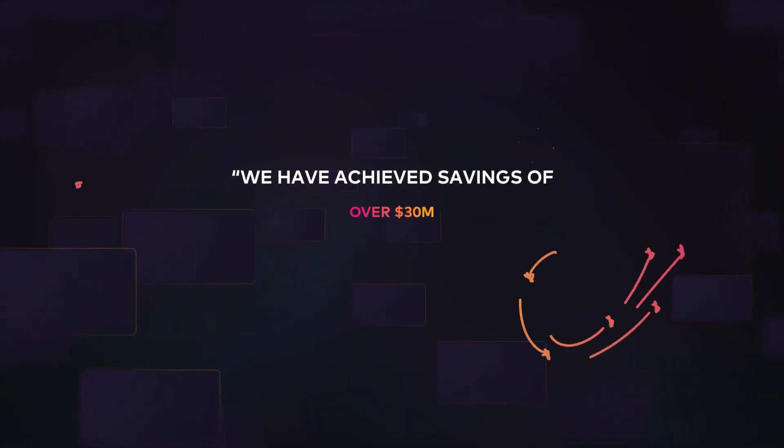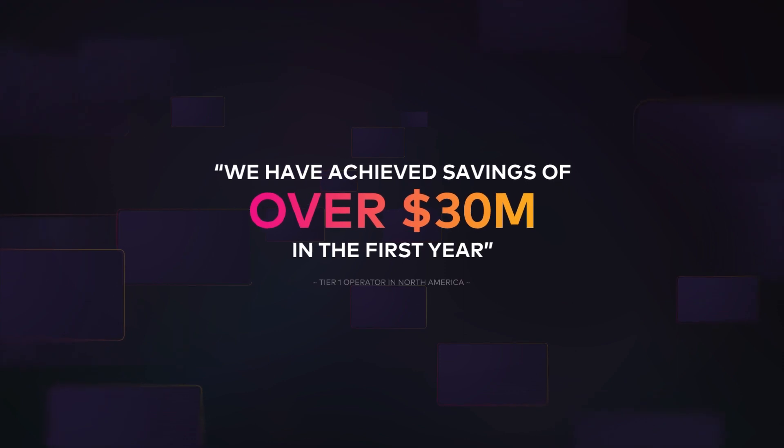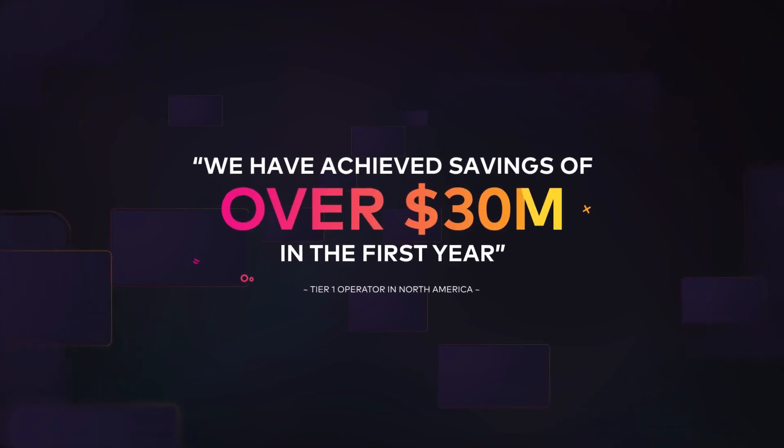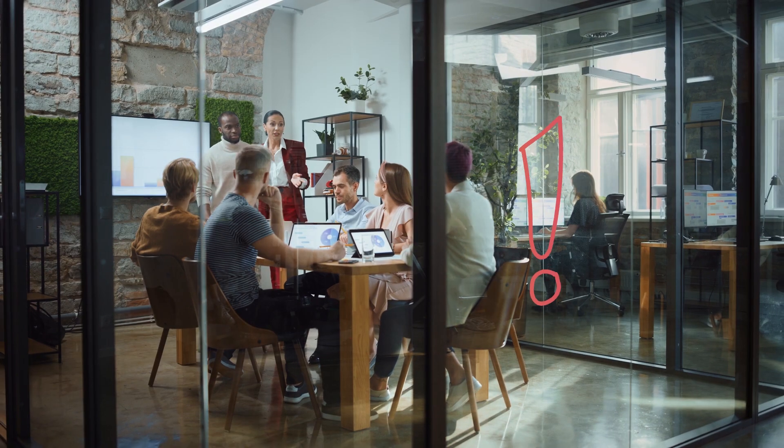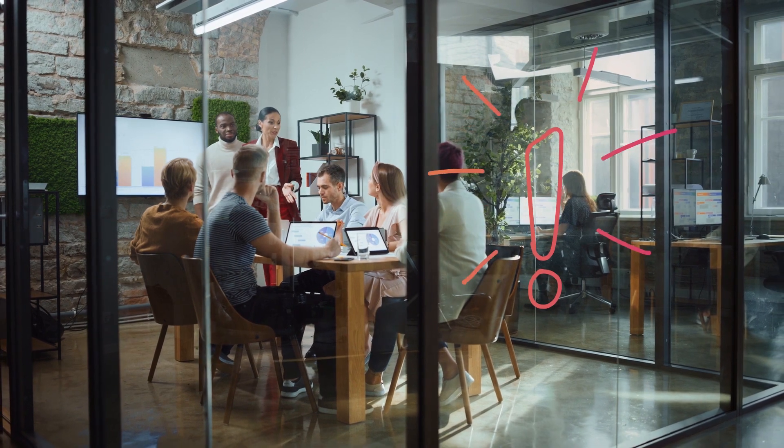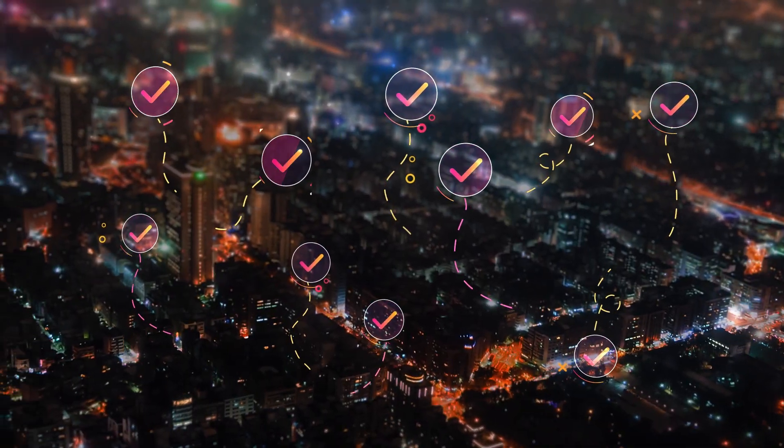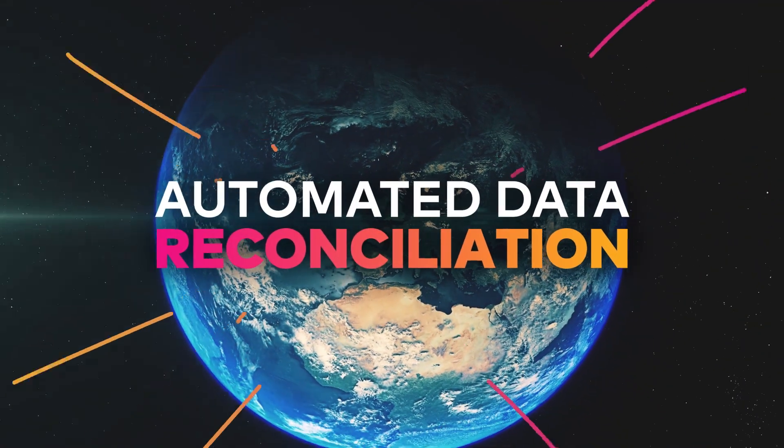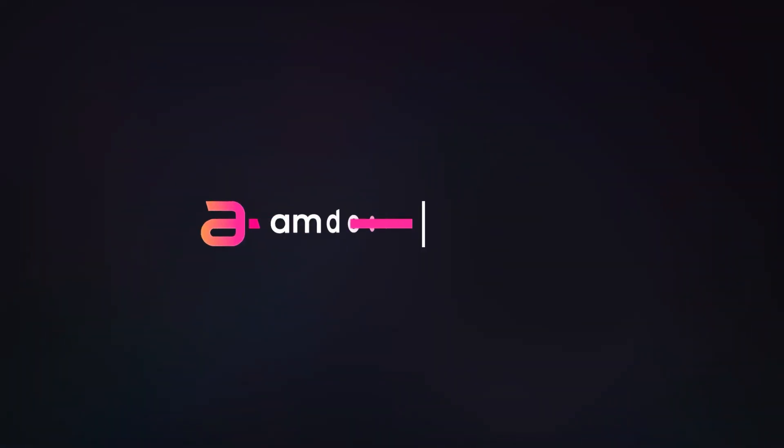That's millions of dollars saved just by reconciling out-of-sync data. So, if data powers your digital business, make sure it's always up-to-date with automated data reconciliation from Amdocs. Amdocs, make it amazing.